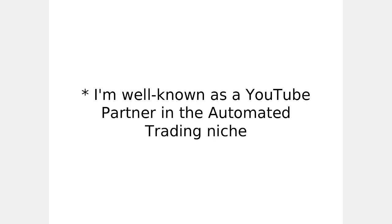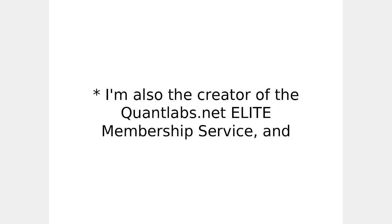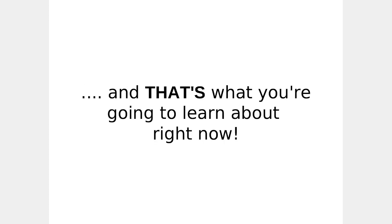Who am I? I'm Brian Downing, well-known as a YouTube partner in the automated trading niche. LinkedIn Profile is in the top 1% most viewed profiles on the entire site. I'm also the creator of the Quant Labs elite membership service, and I've been researching high-speed trading platform technologies and trading strategies for the last three years. And that's what you're going to learn about right now.